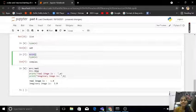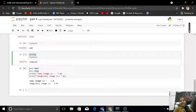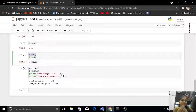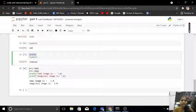This like x equals to 1 plus 2j. It's a complex number, right? So 1 plus 2j, it's complex.